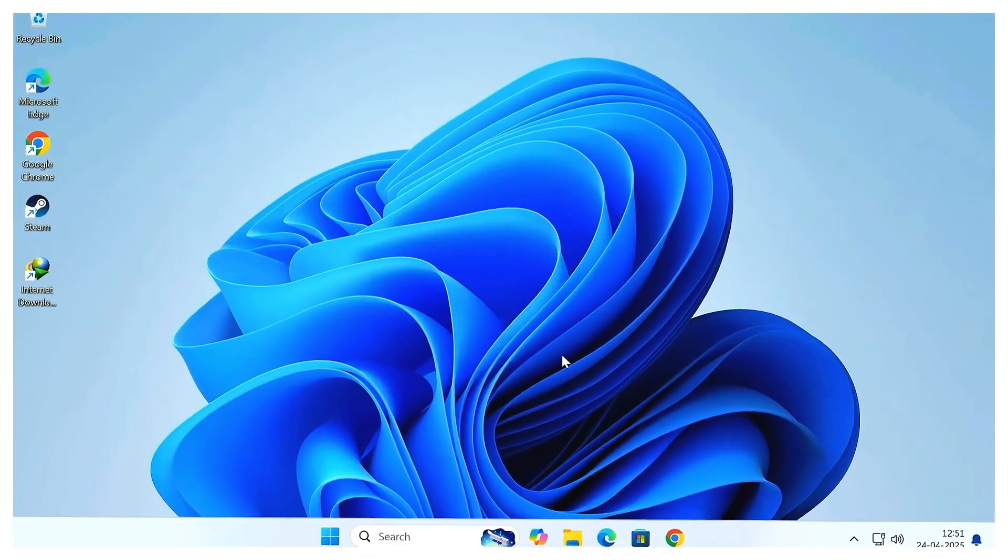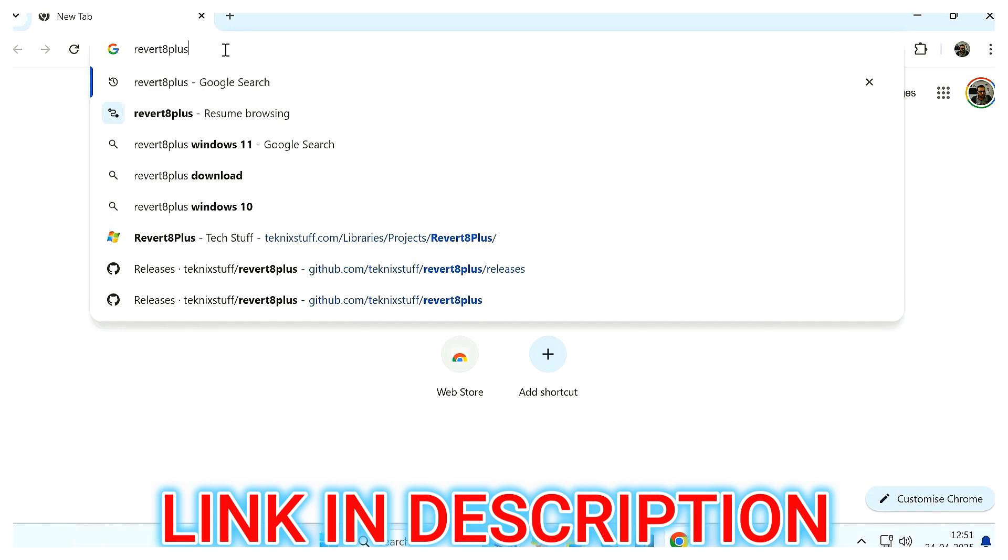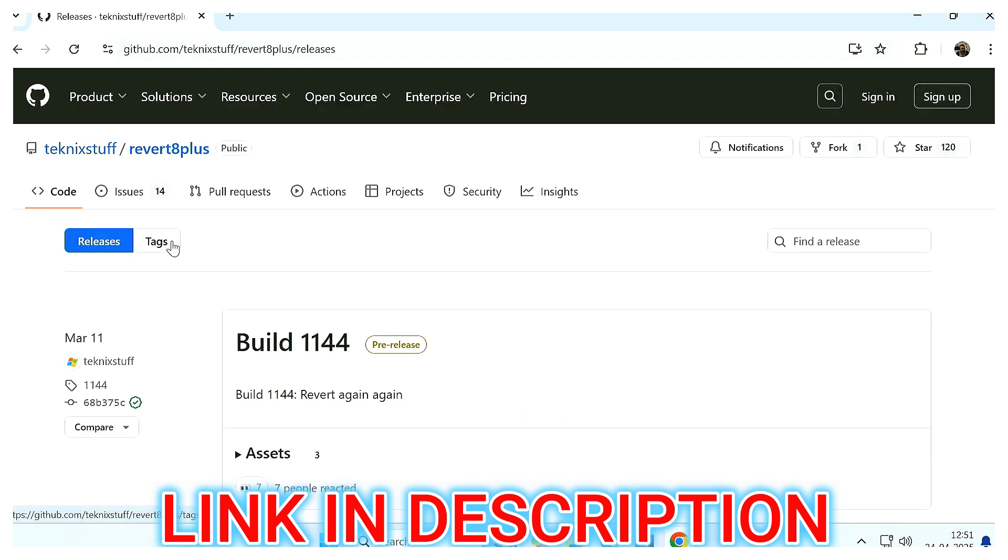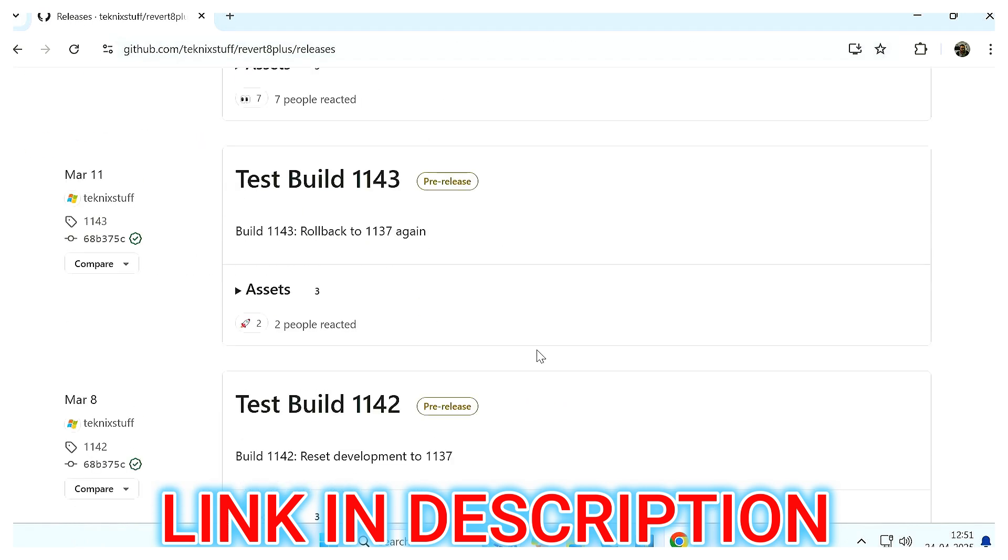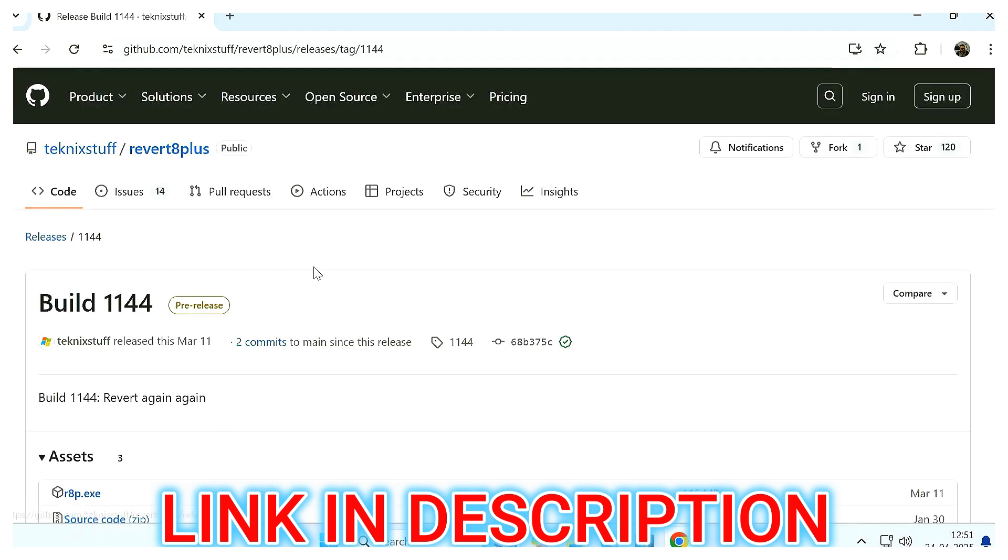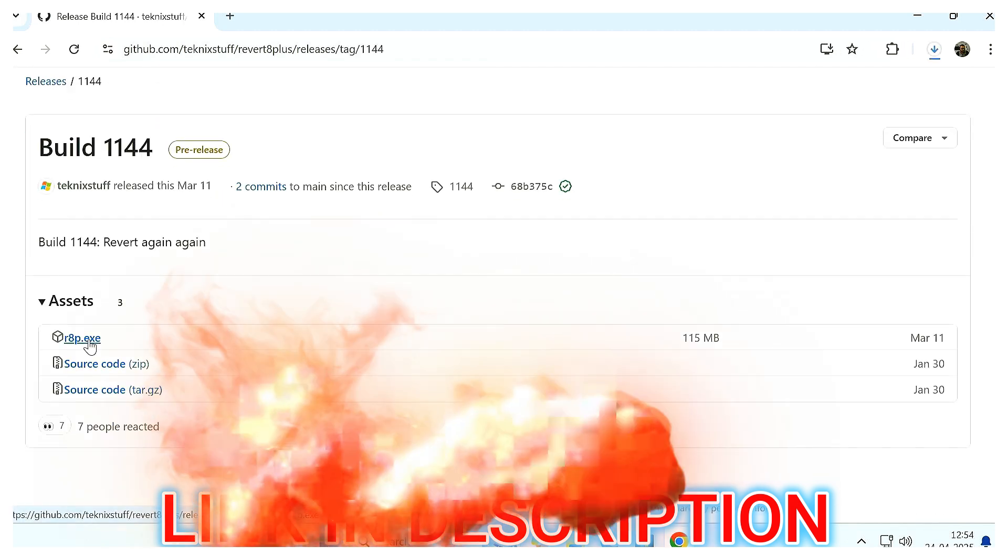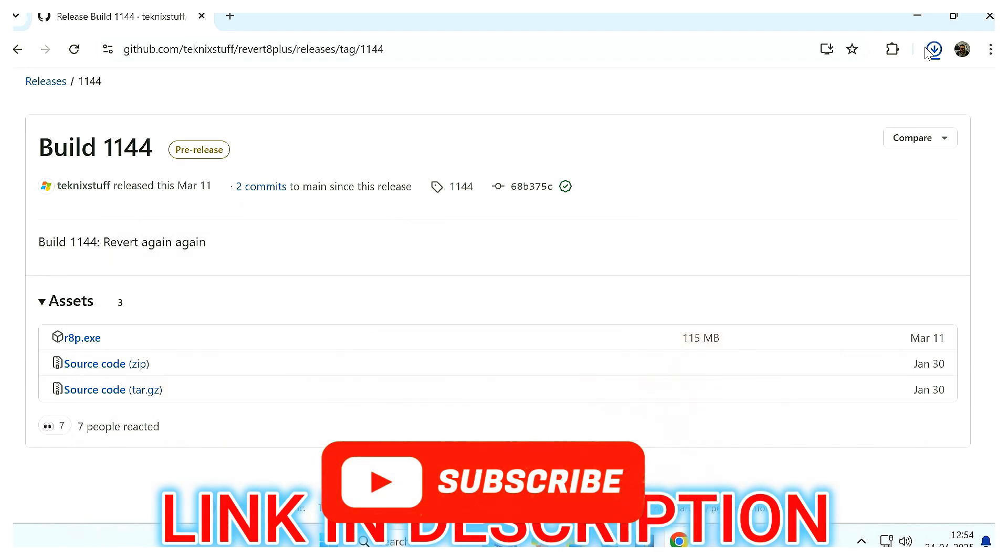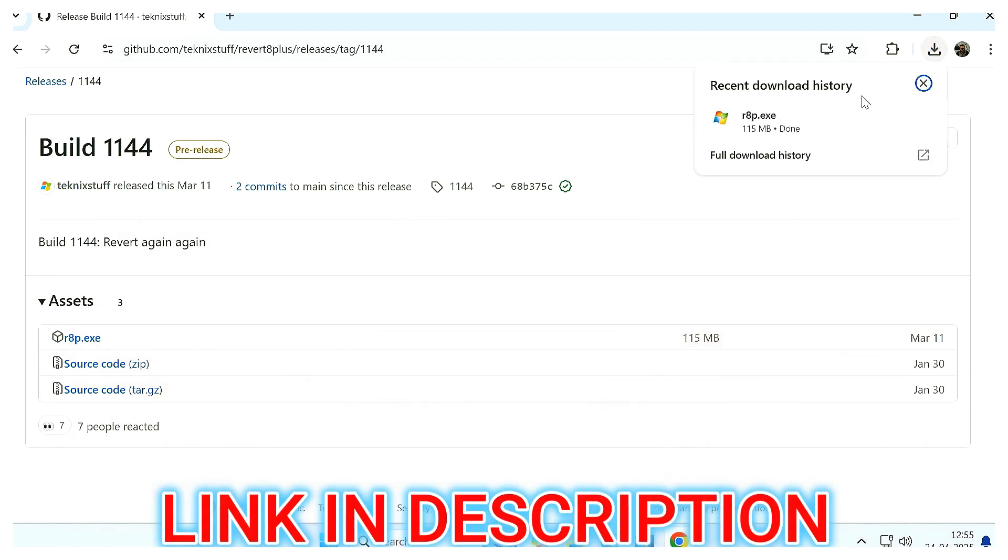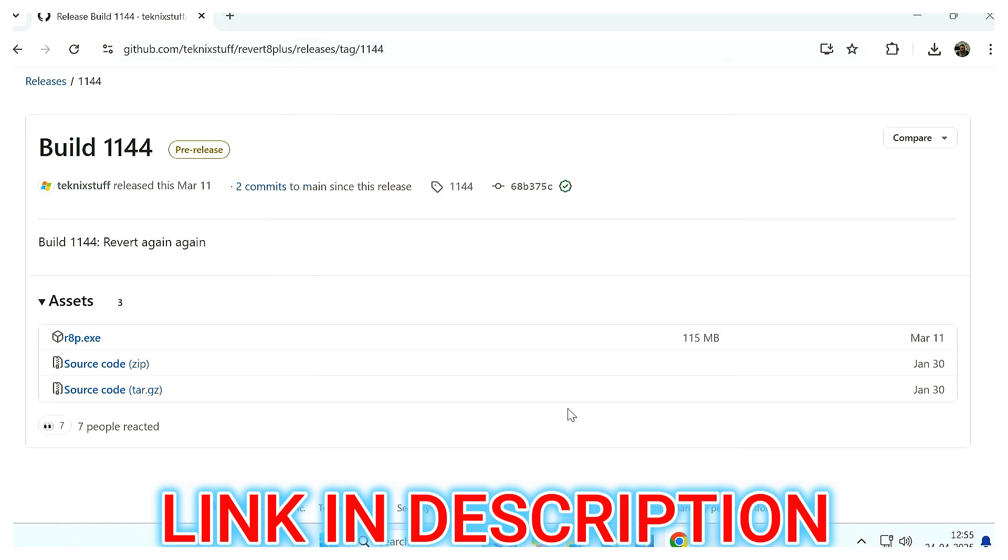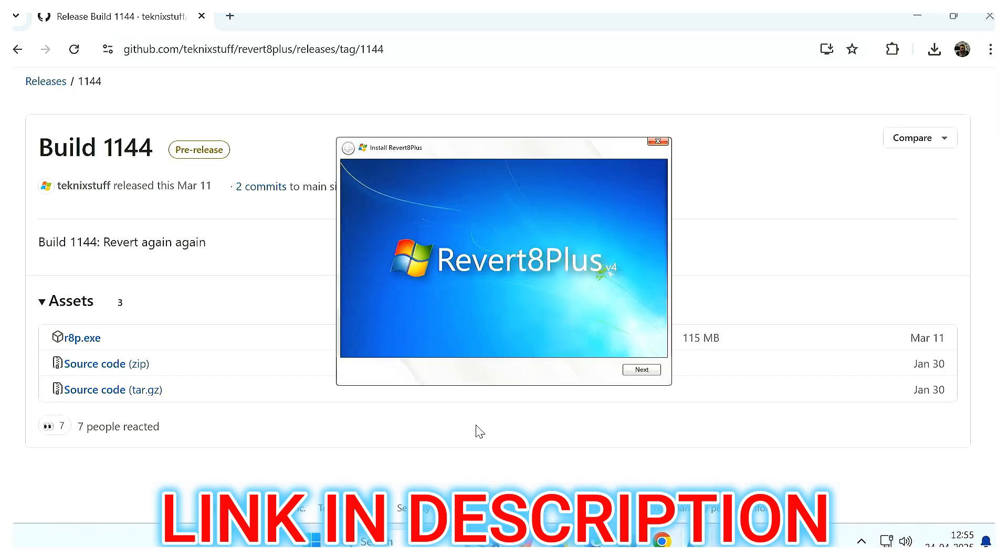Step one: Download the tool. First things first, head over to the official GitHub page for Revert 8 Plus. Look for the latest release, right now it's build 1144, and download the file named R8P.exe. It's around 115 megabytes. Once the download is done, just double-click it to launch the installer. You'll immediately notice it even uses that classic Windows 7 style setup. Pretty cool, right? Click next to continue.